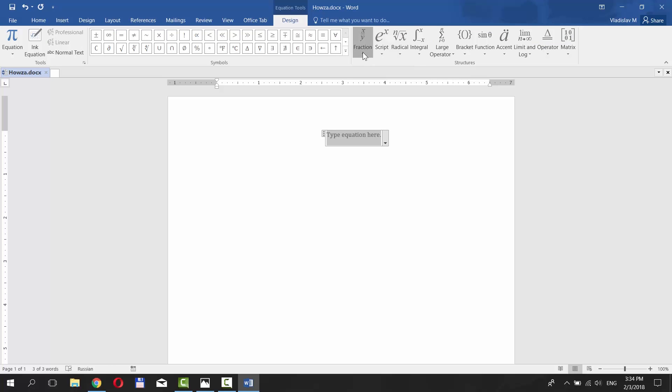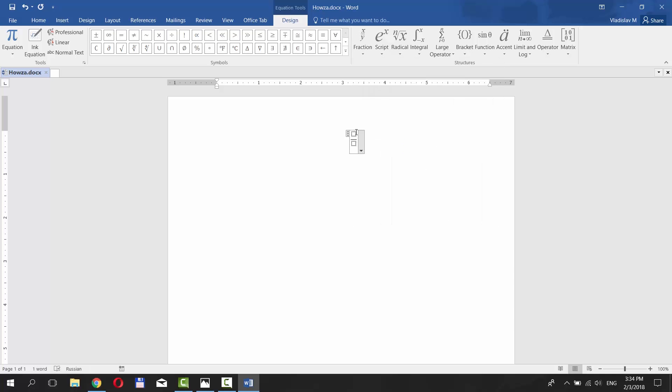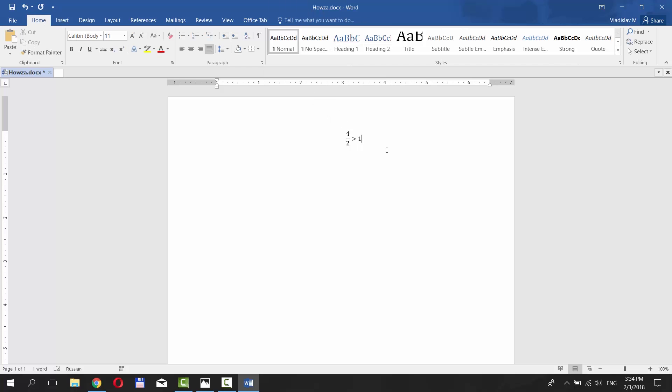For example, click on Fraction and choose the simple one. Let's make it 4 over 2. Choose Greater Than symbol at the top of the window. Type 1. We have a simple equation.